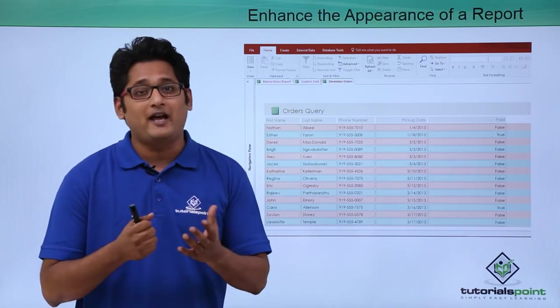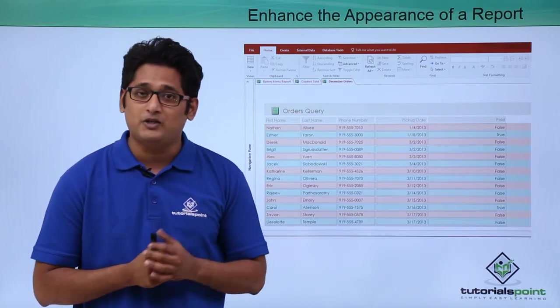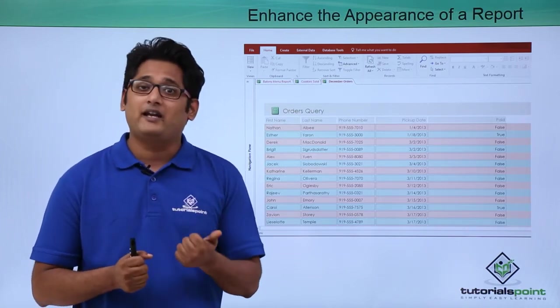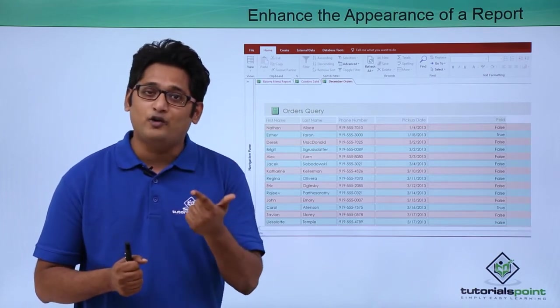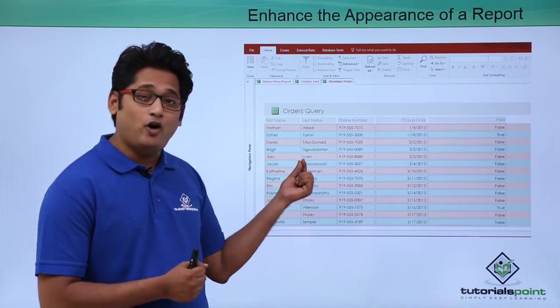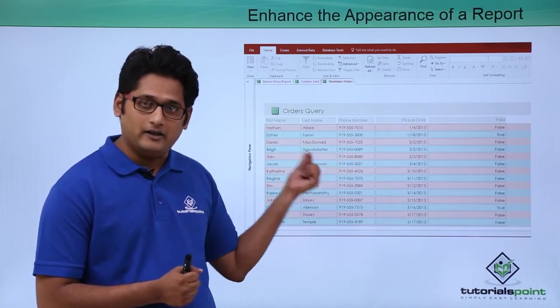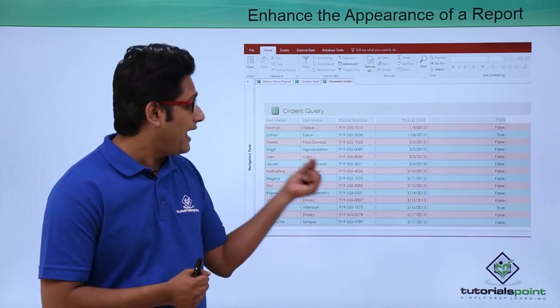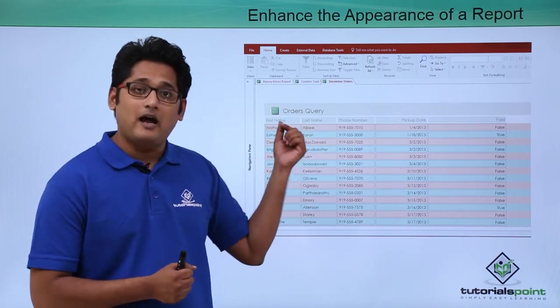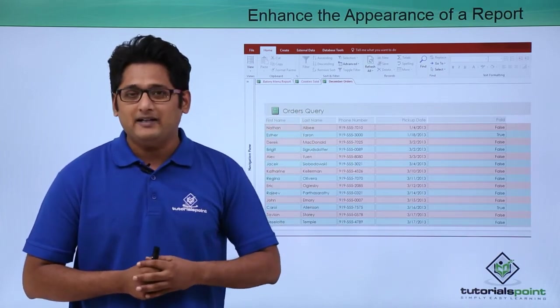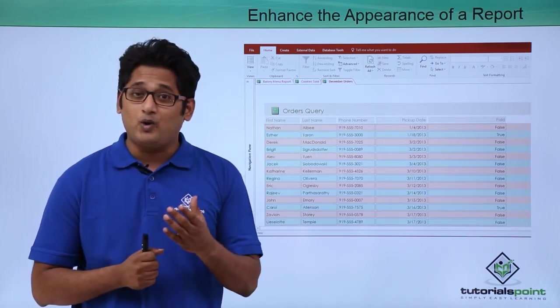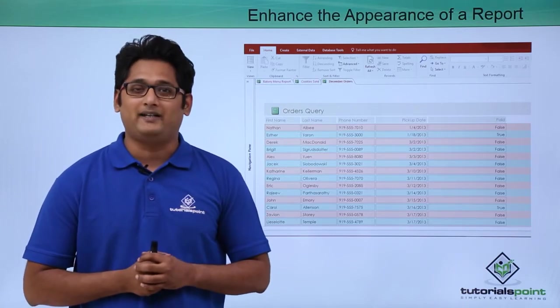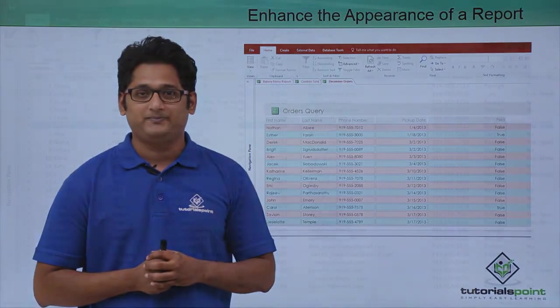Now under the format tab we have various options. We can change the theme of it, we can change the font, we can change the style of the text that we have under the format tab. We will get a better understanding how to enhance the appearance of my report in our practical approach.